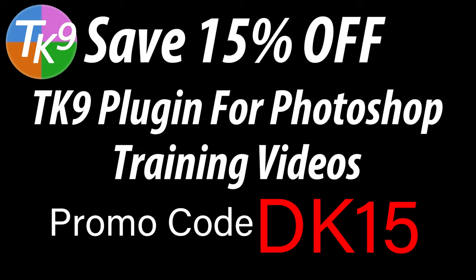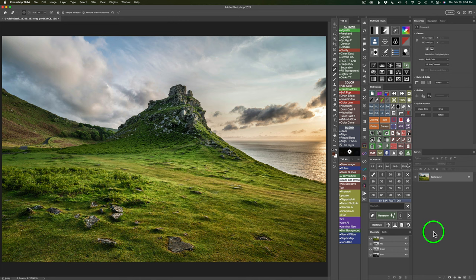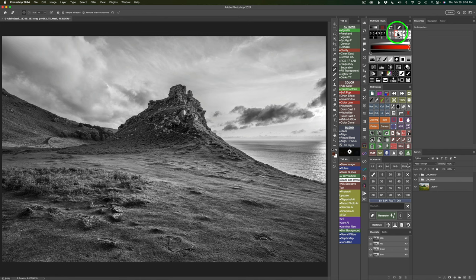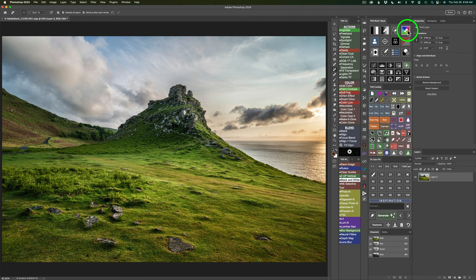Let's go ahead and get started. There are two different Blendiff panels inside the TK9 multi-mask panel. If you click this button, this Blendiff is for creating masks — right now you're seeing a Lights One mask. This Blendiff panel is designed to create masks like you see on screen right now. I also have PDF notes covering everything, so make sure you download those.